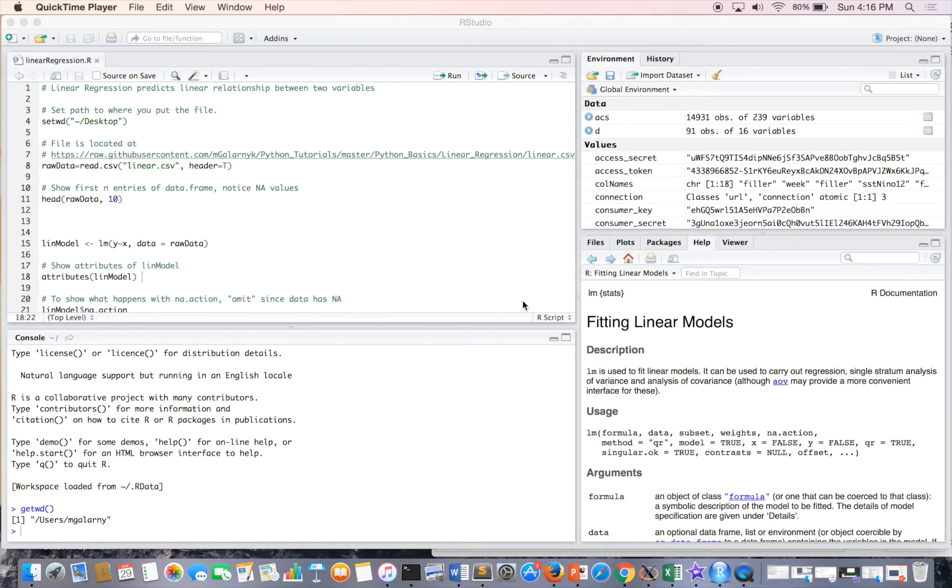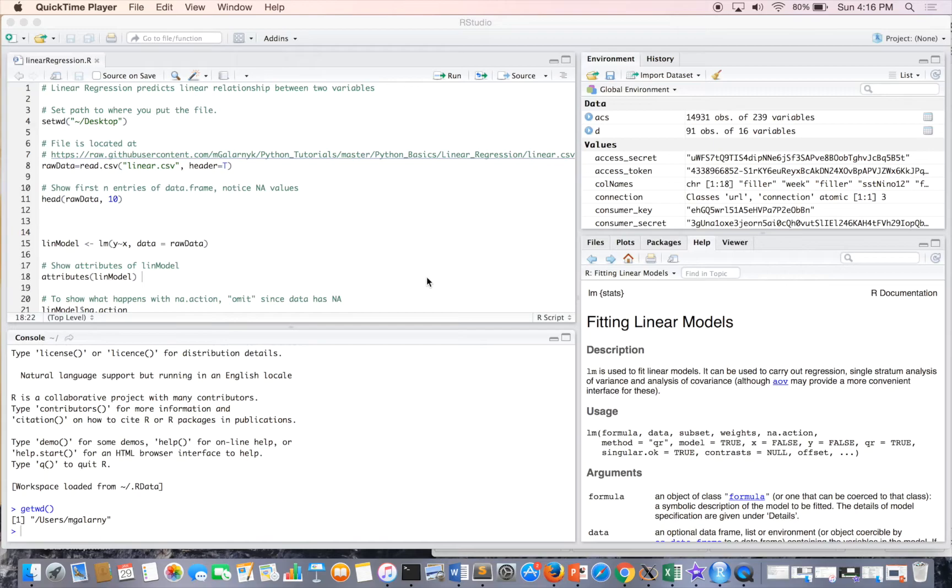We're going over how to do linear regression using R. This specifically is univariate linear regression, which for the purpose of this video just know that we have a y and an x and we try to find the equation of the line.